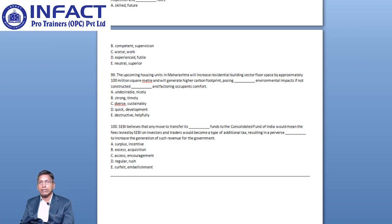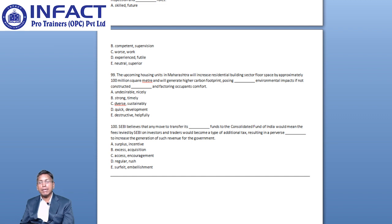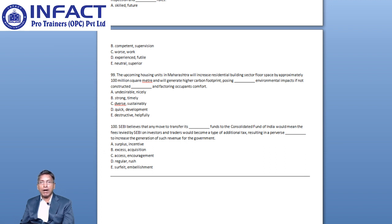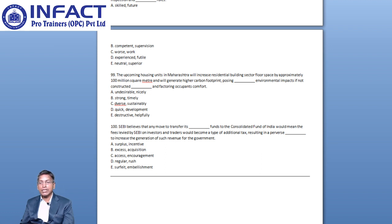Now let us move to question number 100. SEBI believes that any move to transfer its blank funds to the Consolidated Fund of India would mean the fees levied by SEBI on investors and traders would become a type of additional tax, resulting in a perverse blank to increase the generation of such revenue for the government.